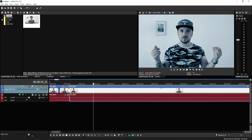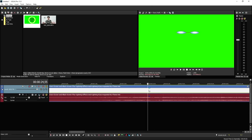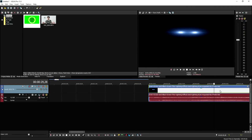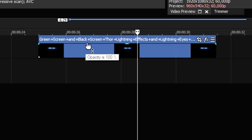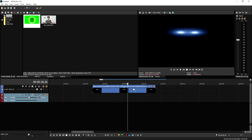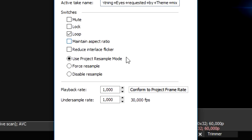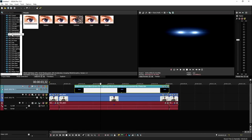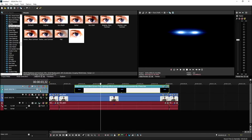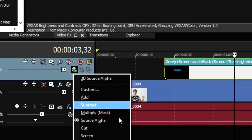Now we need to add fancy flashing eyes, thunder, sound effects, and music. For the eyes, download the clip from YouTube — it's called 'green screen and black screen thor lightning effect and lightning eyes.' Cut it right where it cuts to black, then where it cuts to green again, remove the audio. Right-click, uncheck maintain aspect ratio, disable resample. Add brightness and contrast to make it pitch black, then go to the compositing mode and set it to screen — and there are our eyes.